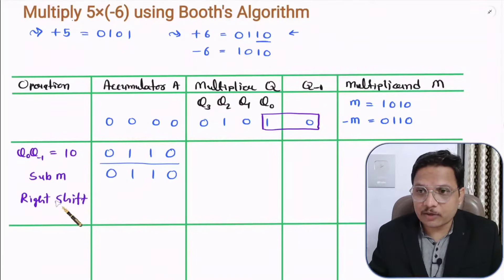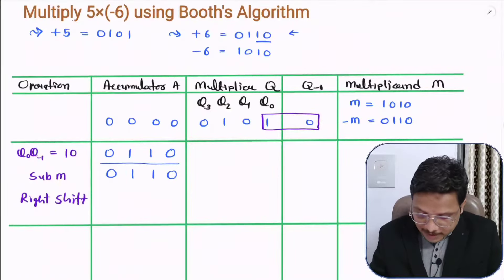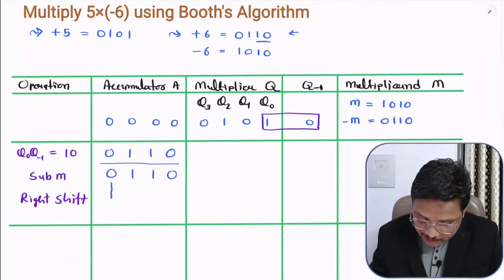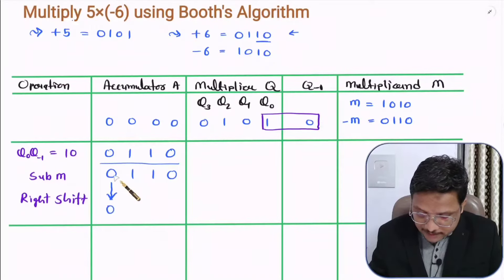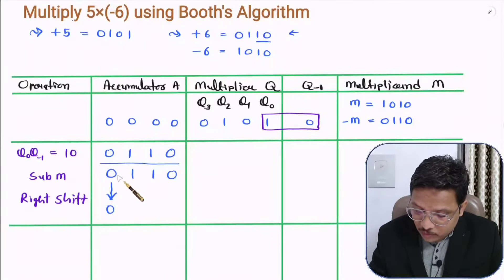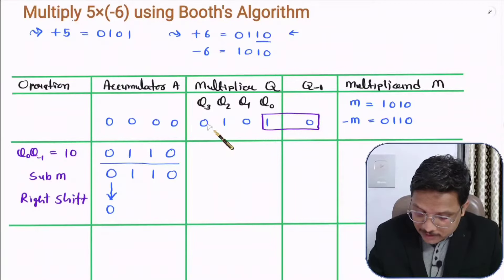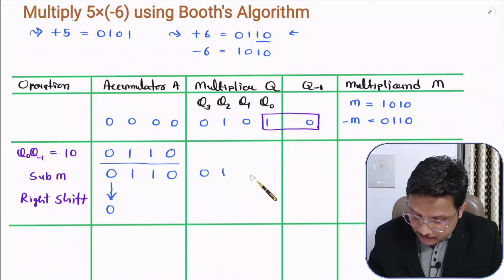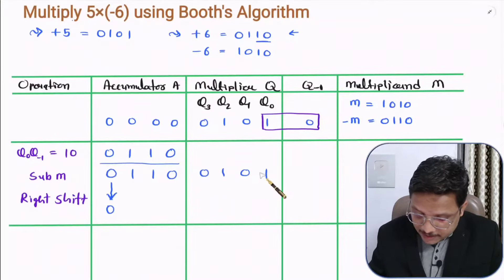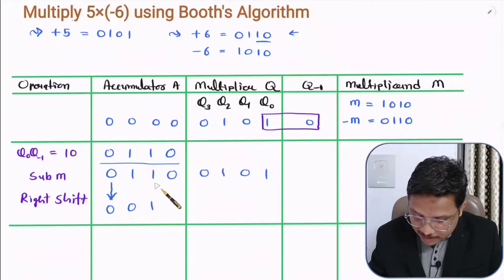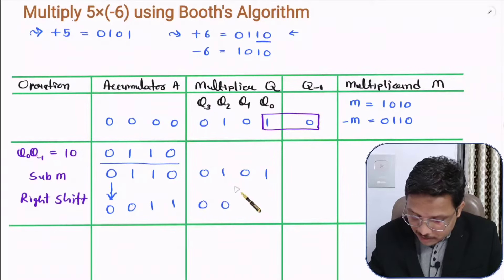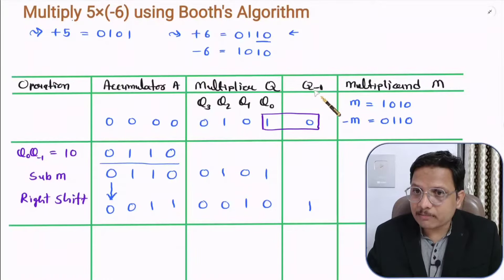After the right shift, the bits shift one position right. This 0 comes here, this 1 comes here, this 1 comes here, this 0 comes here, this 0 comes here, this 1 comes here, this 0 comes here, and this 1 comes to Q minus 1 position. That is how you repeat these steps.